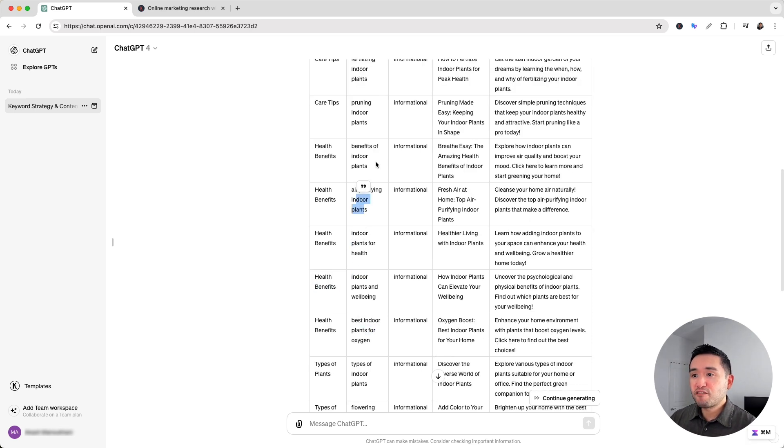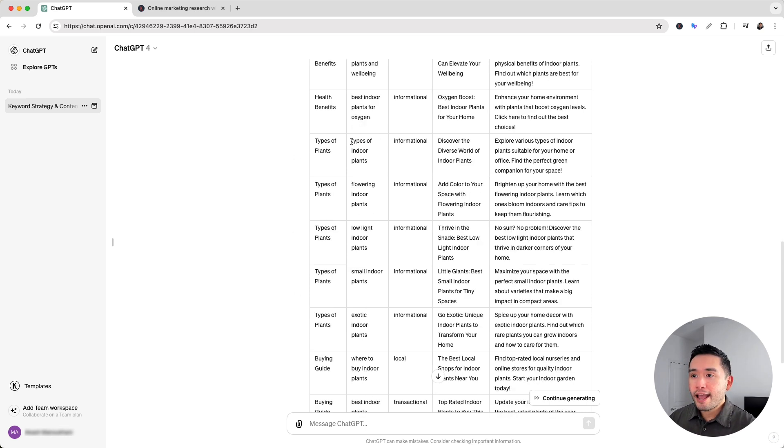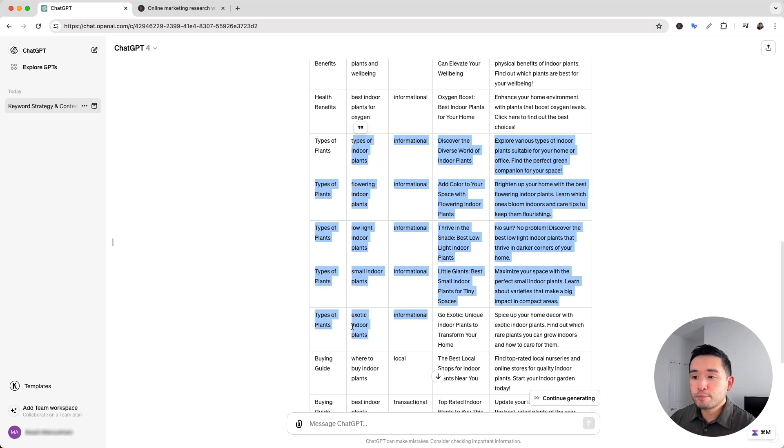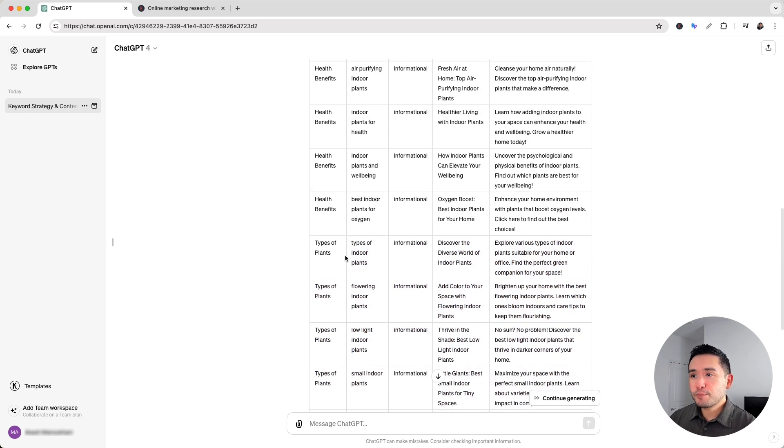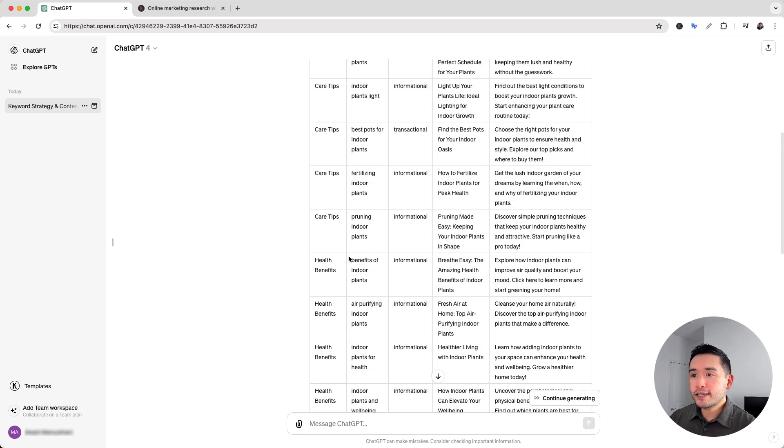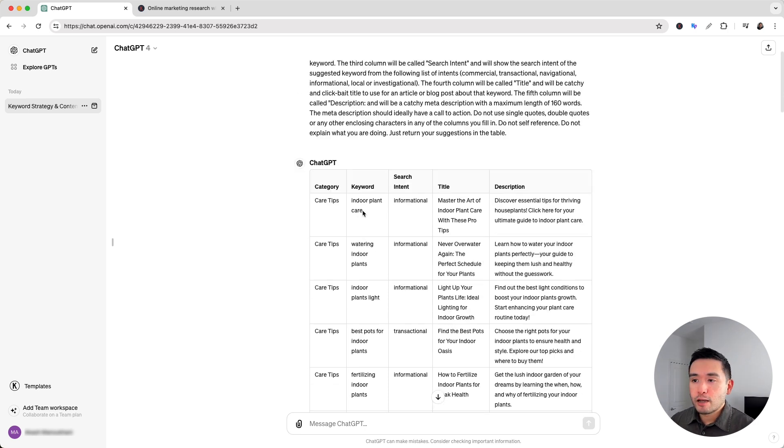So you can publish each of these pages and interlink them together to create another silo and there's also a list of pages that target types of plants. Now ChatGPT gave us one target keyword for each page but we can take this one step further.